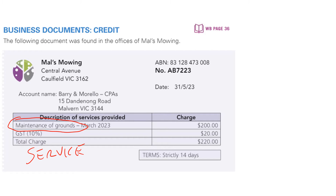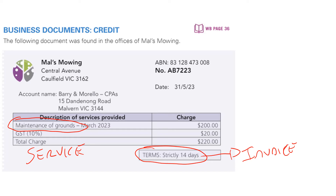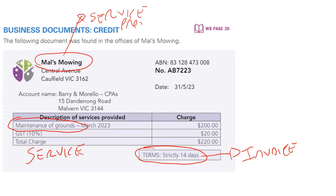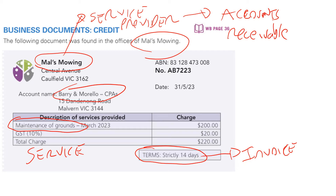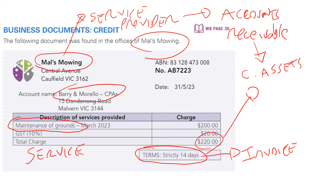Keep that in mind in terms of some of the terminology we'll use. Again, going down the bottom, it says terms 14 days — so this is a credit transaction. Get the work done in terms of the maintenance, and then 14 days later, the funds are transferred. The invoice is the source document we have in front of us. Mel's Mowing is listed at the top, so they are the service provider. The question asks us to take Mel's point of view, so this creates accounts receivable, because in two weeks time Barry and Morello will settle that account of $220. From Mel's point of view on the balance sheet, this creates a current asset because the $220 represents an economic resource that will flow into the business in the form of cash when Barry and Morello pay up.